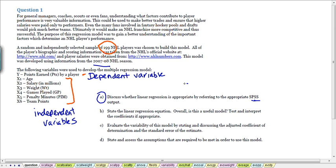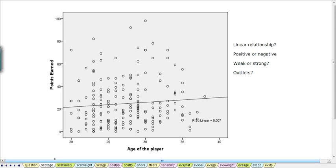The output we look at consists of scatter plots of each of the independent variables with the dependent variable. The first scatter plot is for the age of the player plotted against points earned — that's our Y variable and X1. Each point represents a particular NHL player from the 2007-8 season.